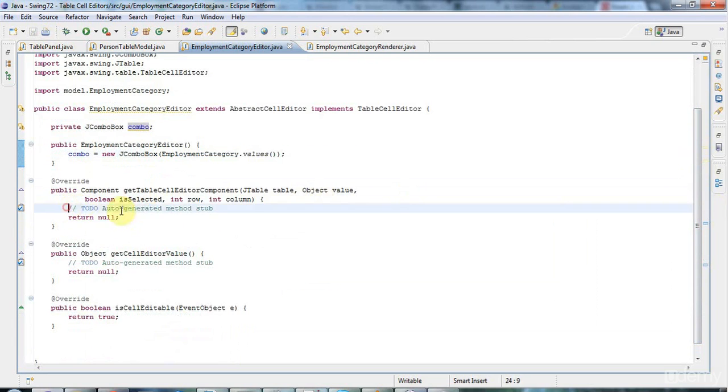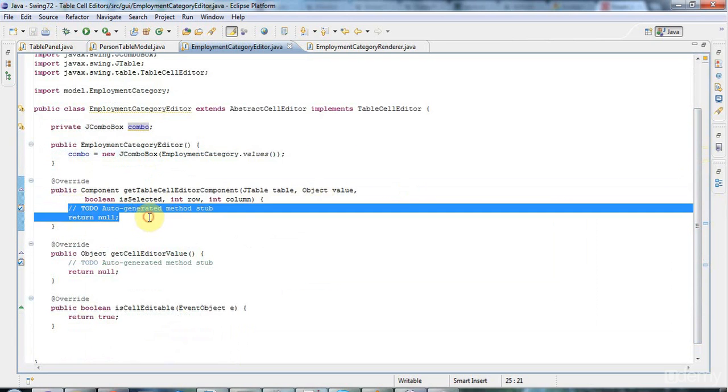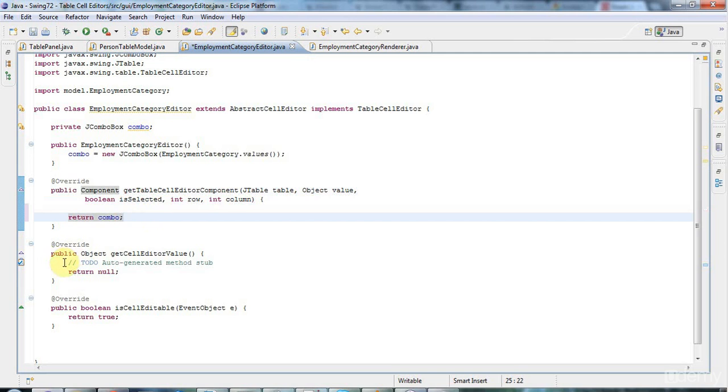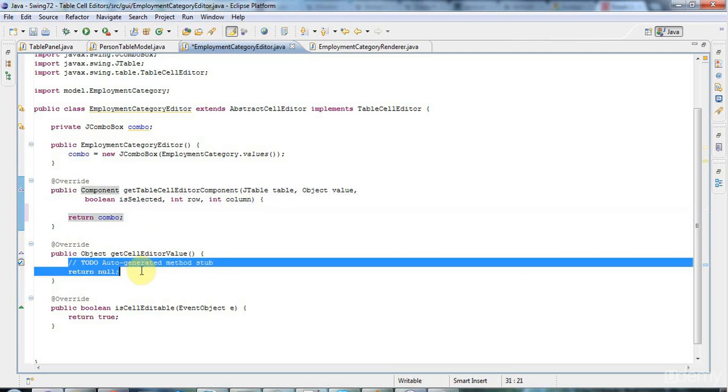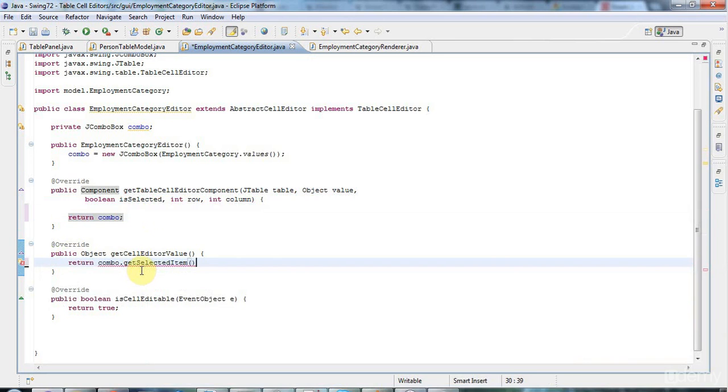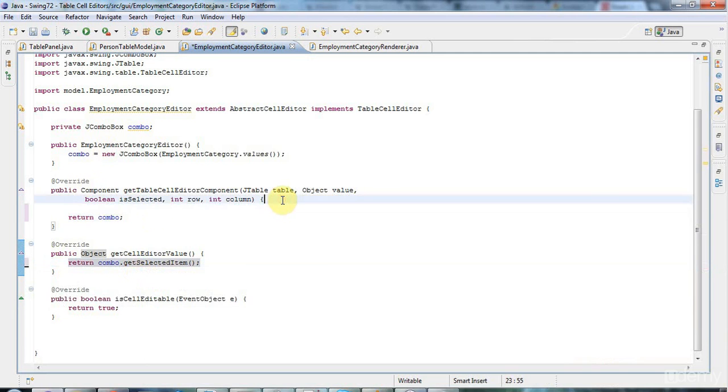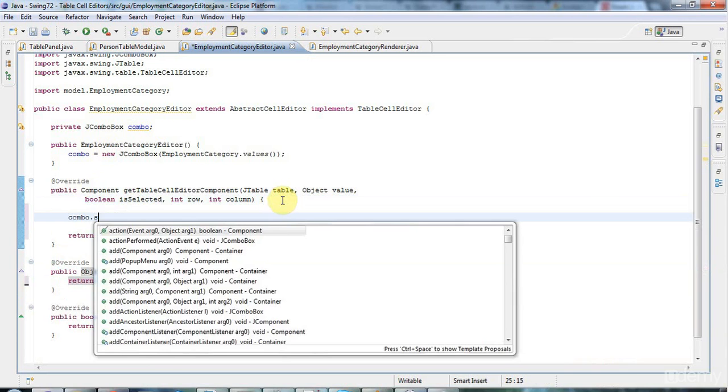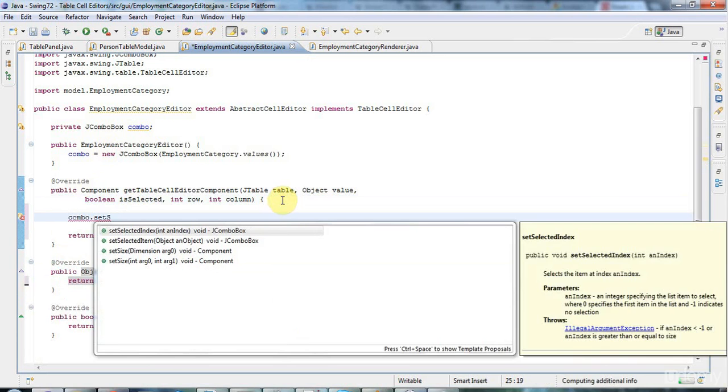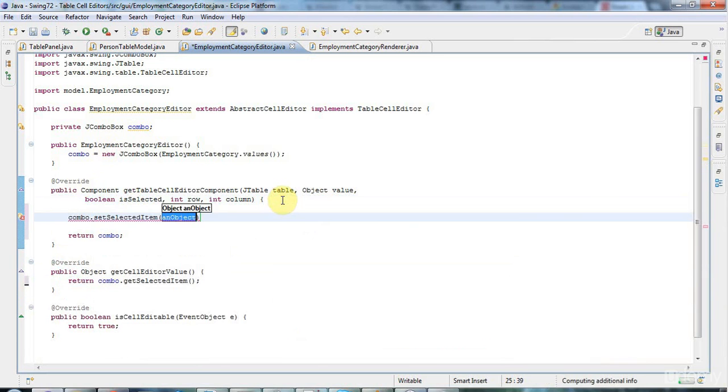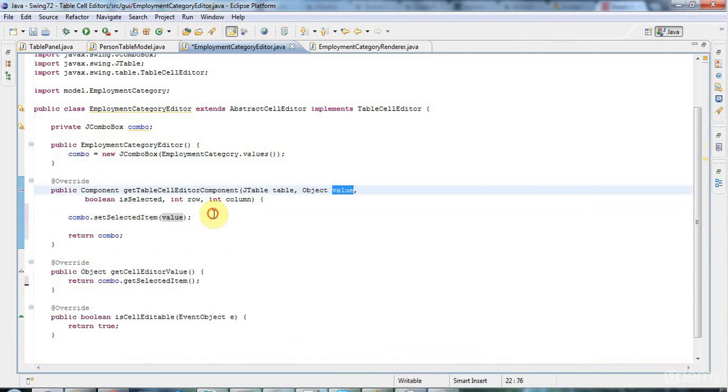So in getCellEditorComponent, I'm going to return that combo. In getCellEditorValue, I'm going to return combo.getSelectedItem. And finally, in getCellEditorComponent, I need to say combo.setSelectedItem, just like in a renderer, sorry. And that's going to be set to value, which is this here, the actual value of the table cells passed in.